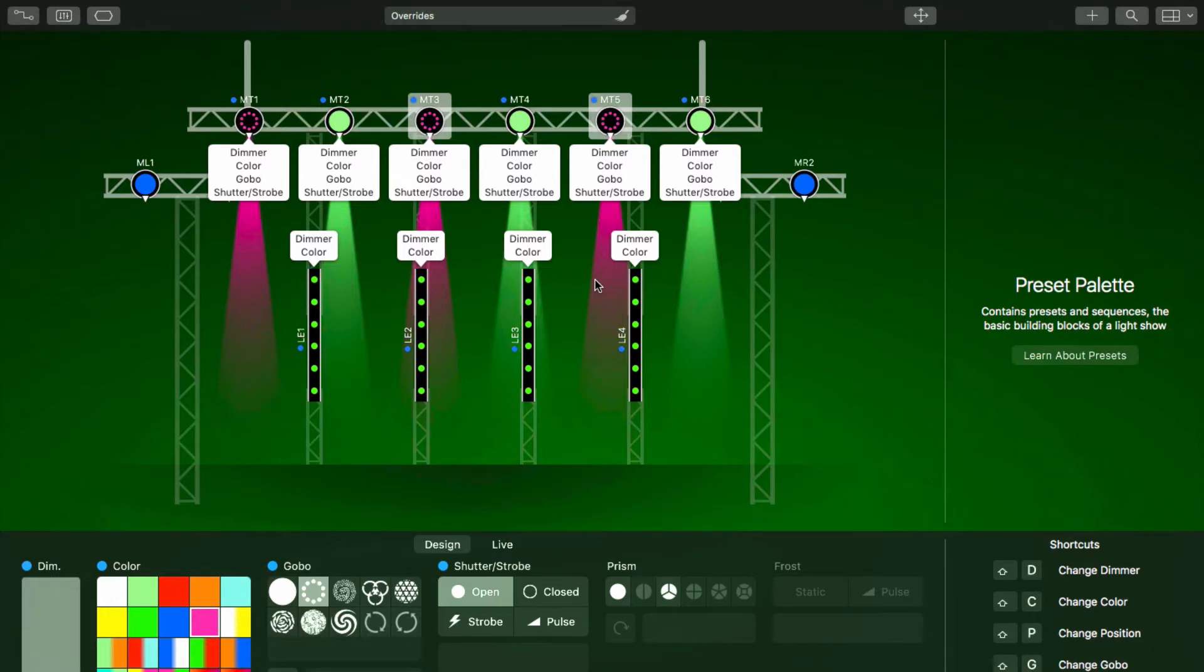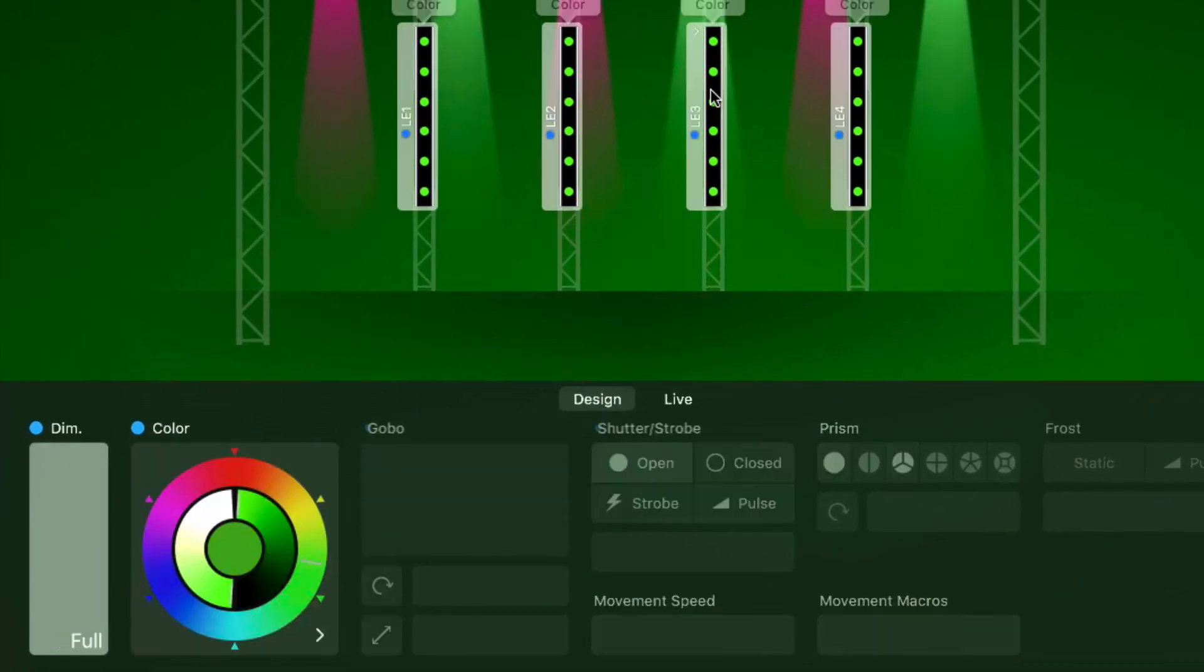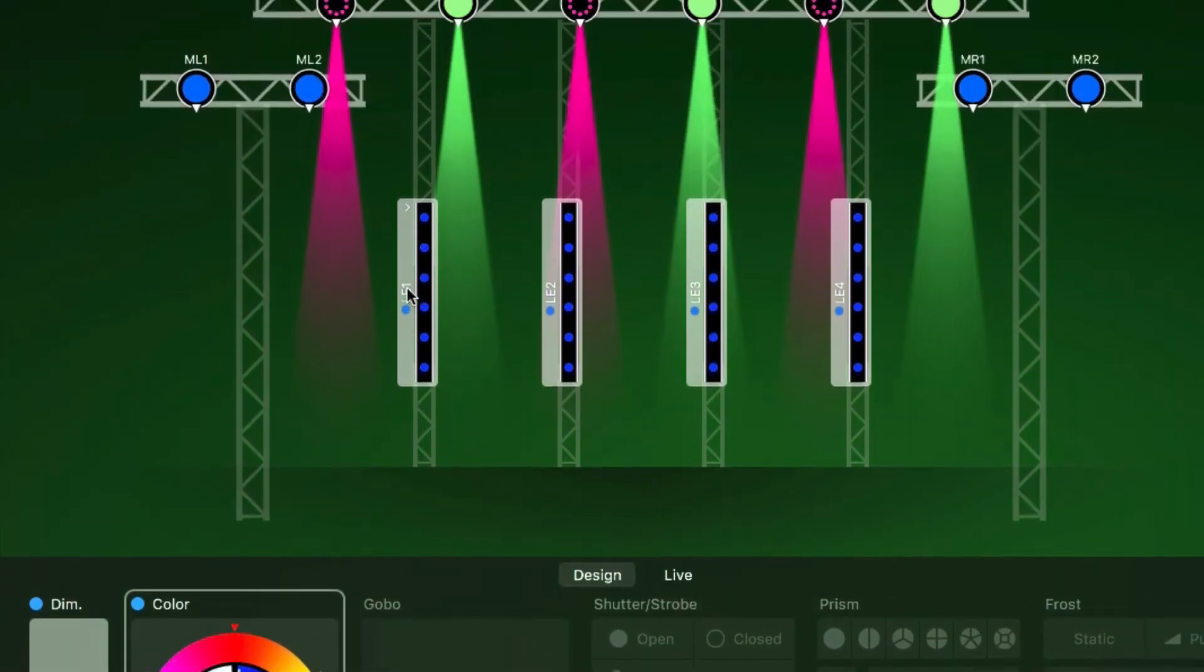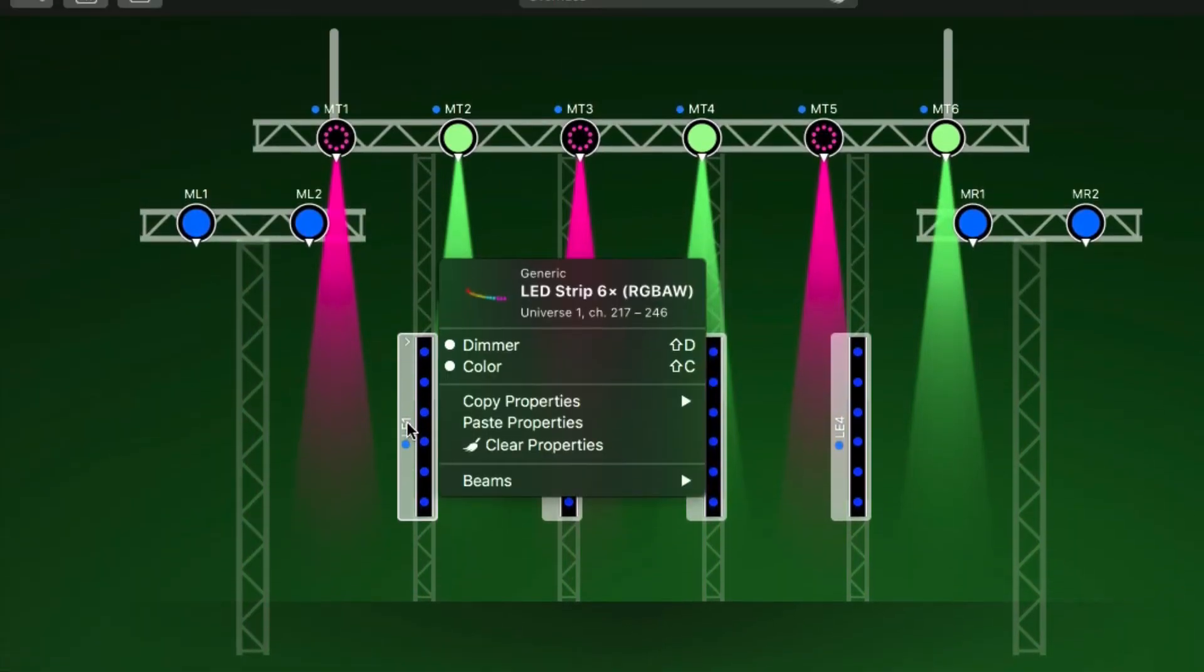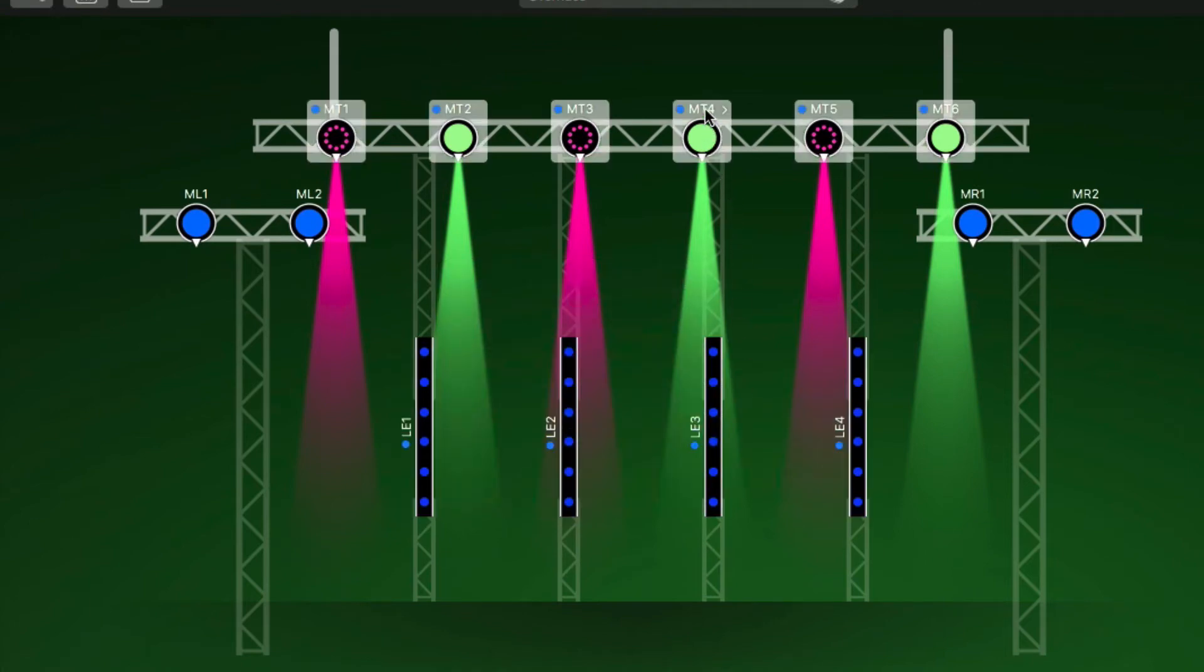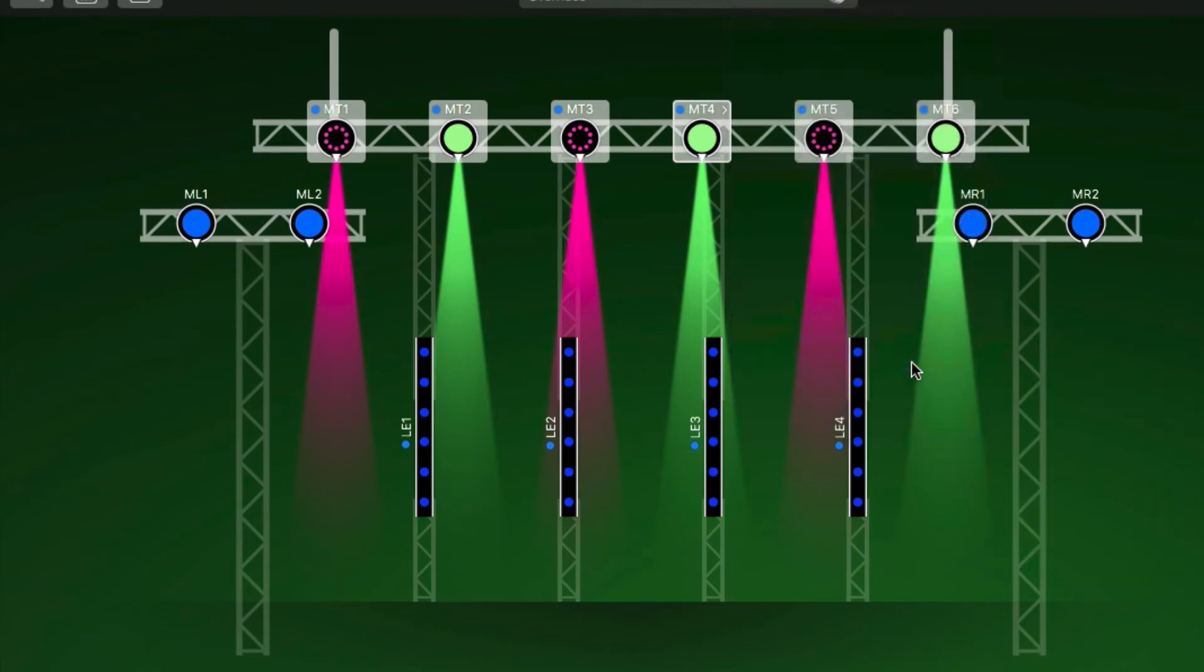Copy and paste even works between fixtures of different types. For example, let's change the LEDs to blue. When we copy the color to the moving heads, LightKey picks the closest matching color on the color wheel.